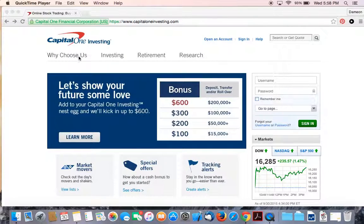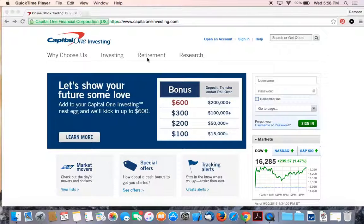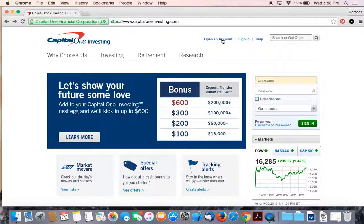So you're here at Capital One Investing. You can read about why to choose them and the investment and retirement services that they offer. What I want to do right now is get you to just click on open an account.